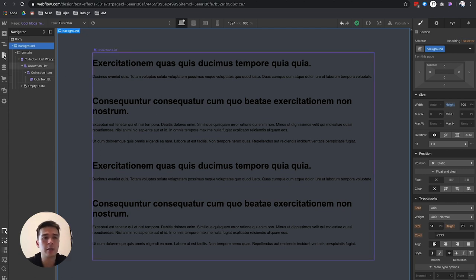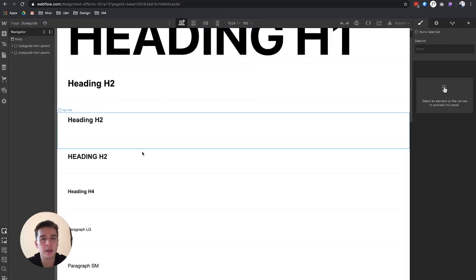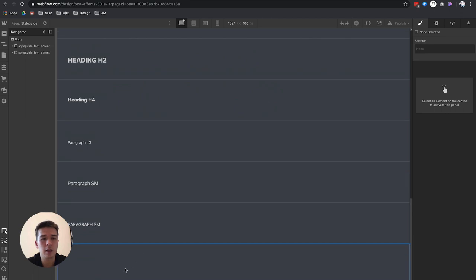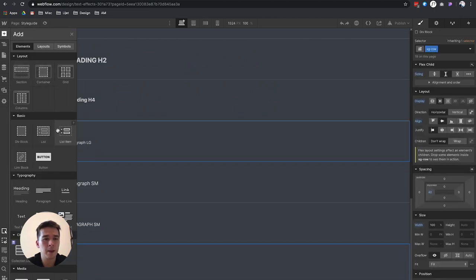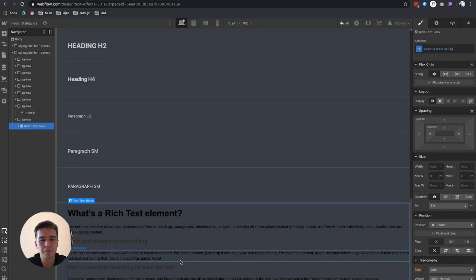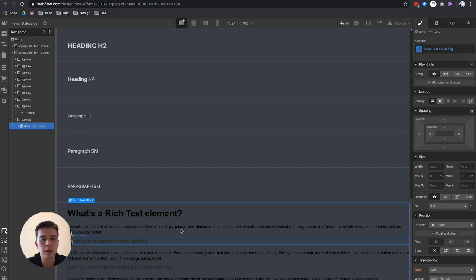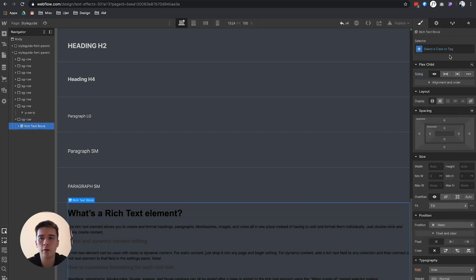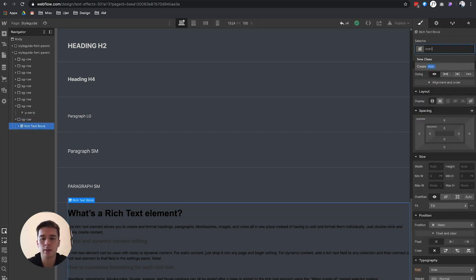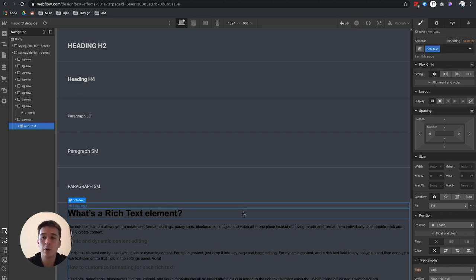We go to the style guide and what I'm going to do now is drag a rich text element. What I want here is to have all of these turn white. To do that, you have to first add the class. So let's add a class of rich text.